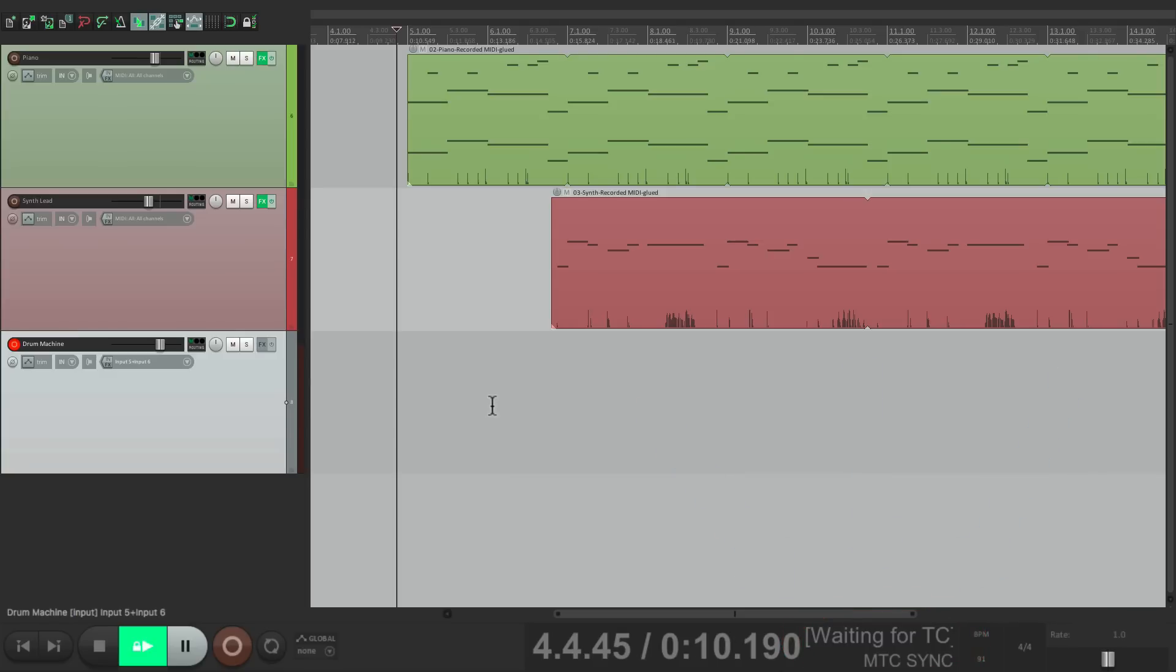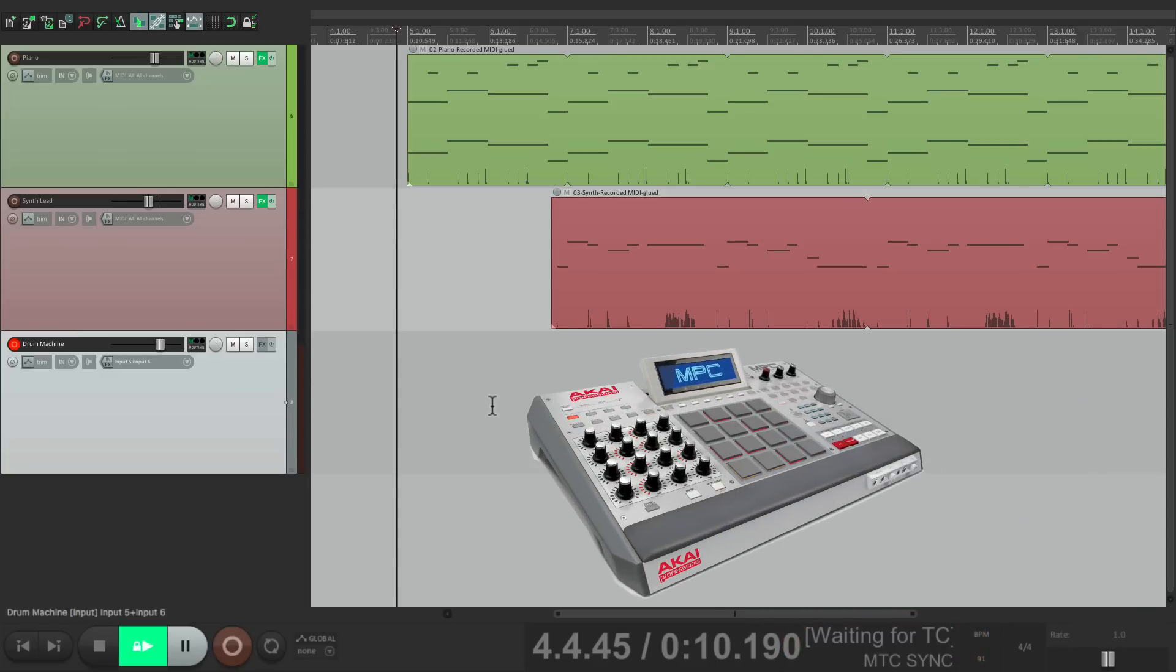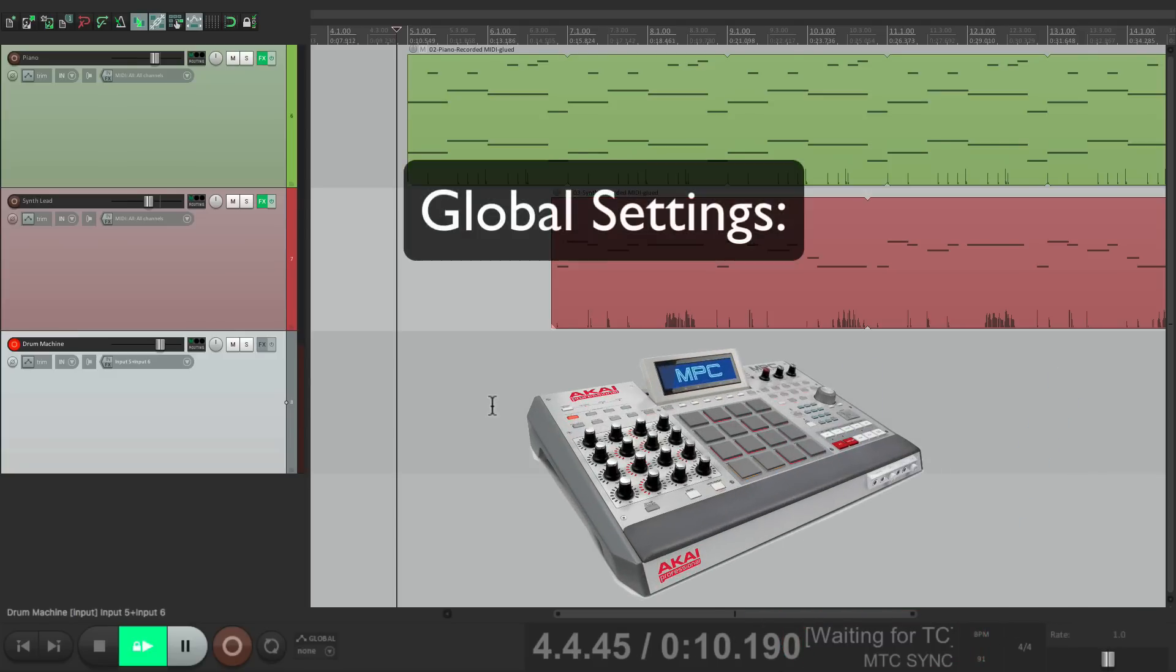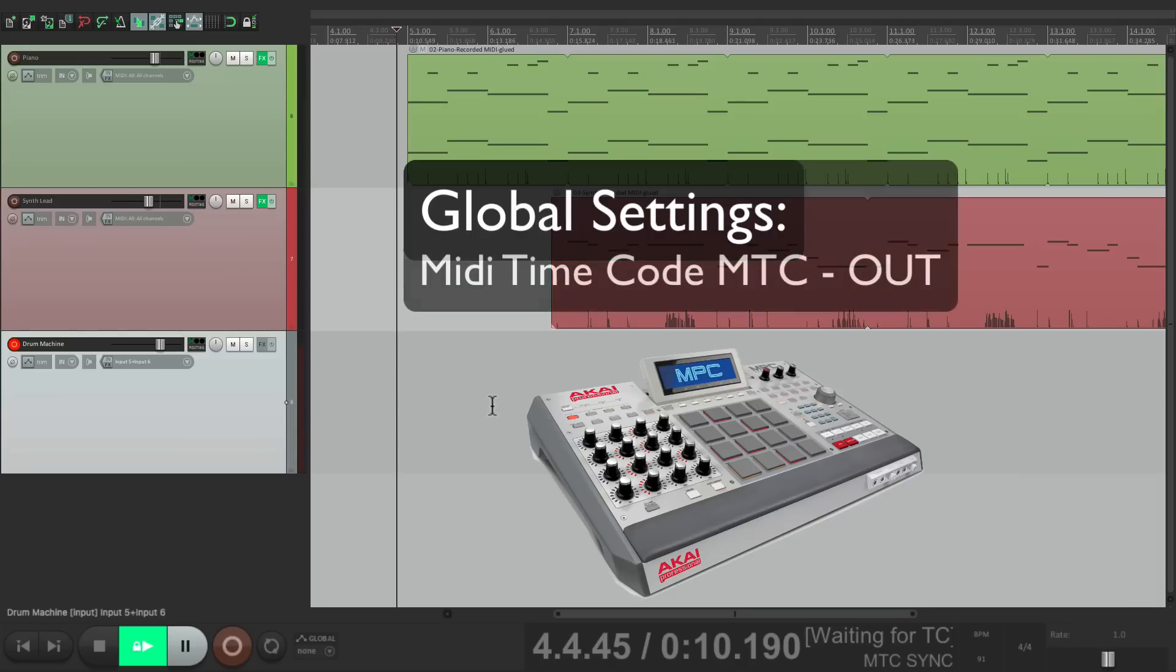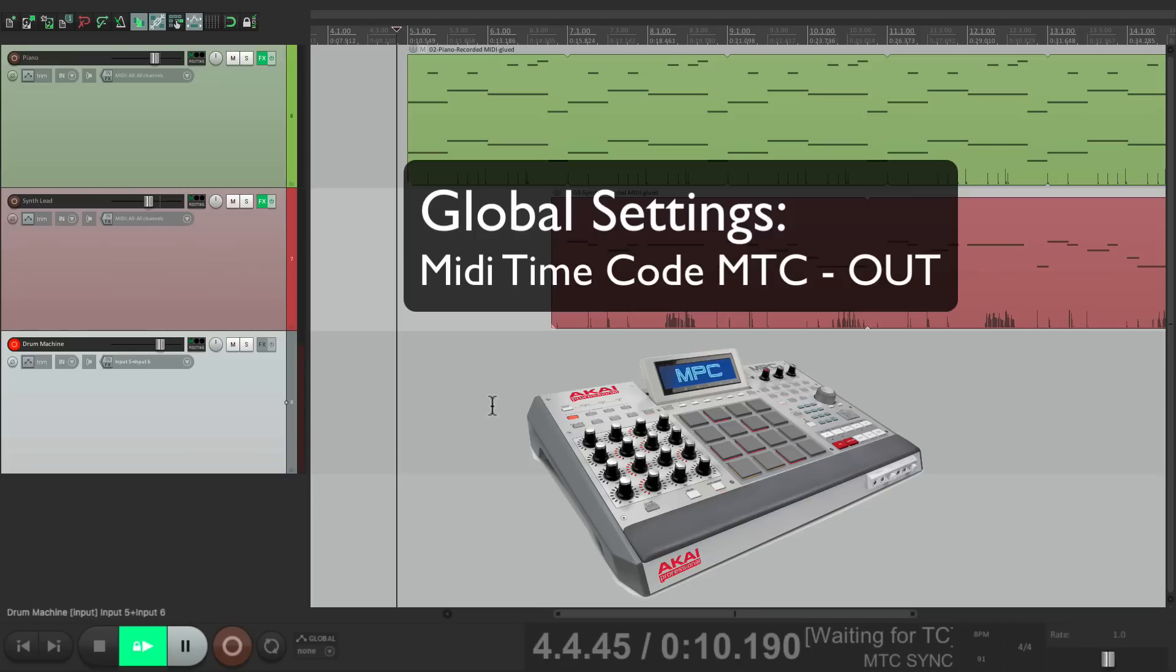Now at this point, we should go to our drum machine and check the global settings. Again, it's going to be different on every unit. But for the most part, you're looking for MIDI timecode out. Just make sure you turn that on. And if your drum machine doesn't have that option, you can't really do it this way. But don't worry, I'm going to show you the other way in a bit.